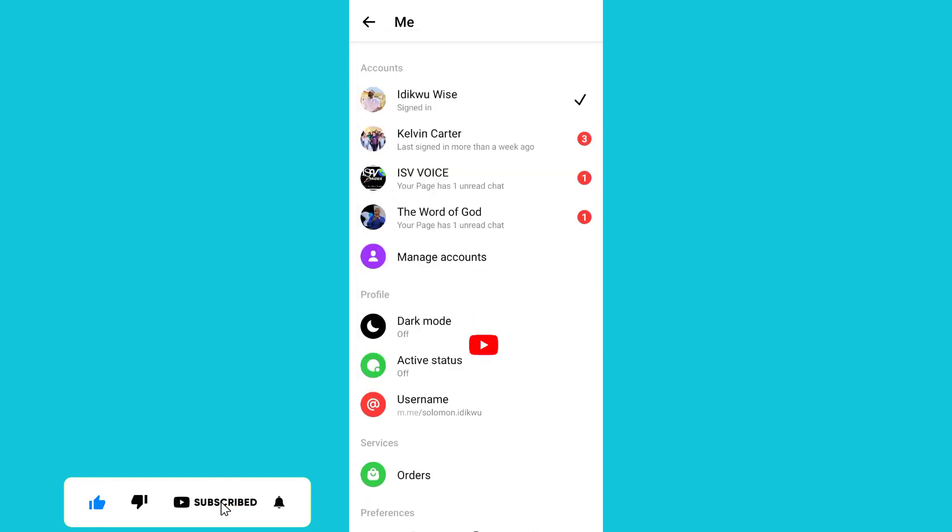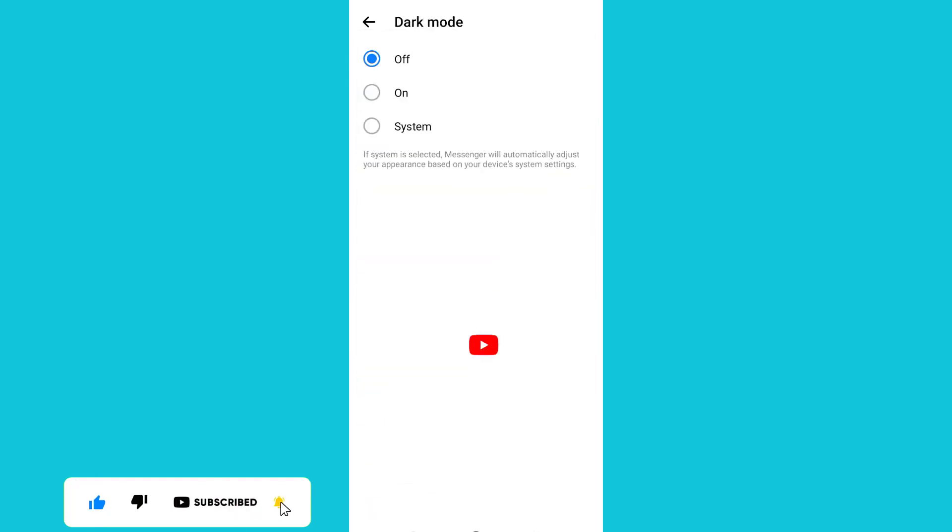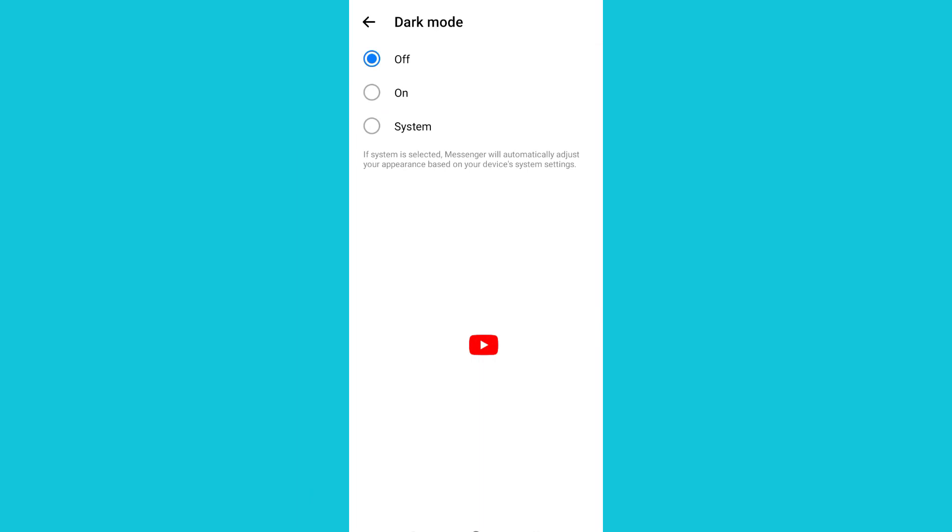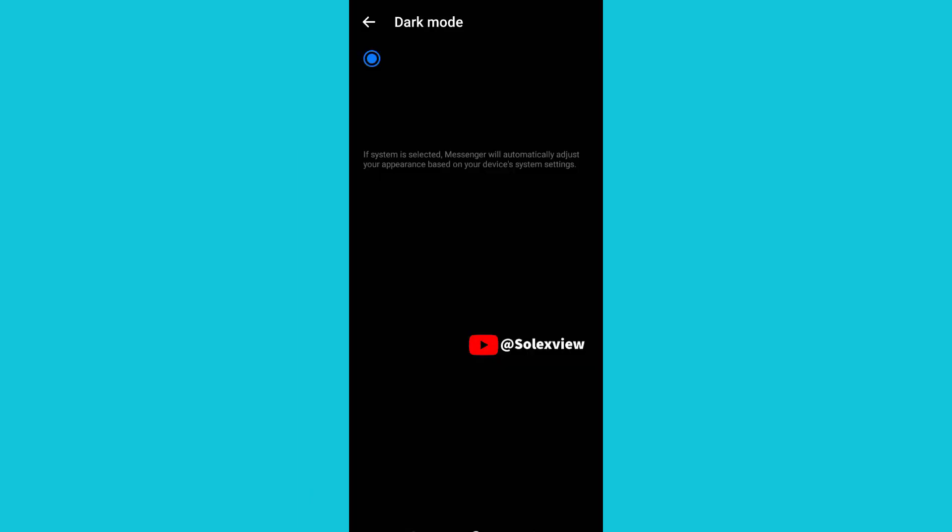Click on Dark Mode. You'll see 'On' and 'System' options. Click on 'On.' You've succeeded in turning on dark mode on your Facebook Messenger.